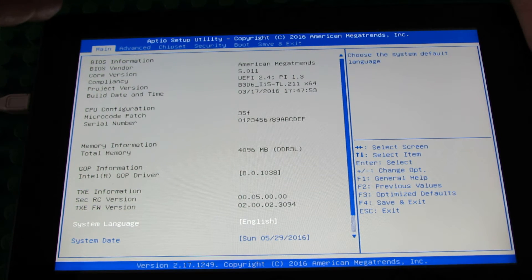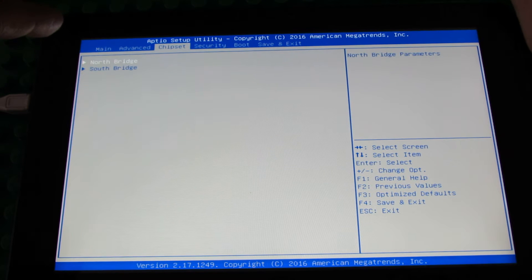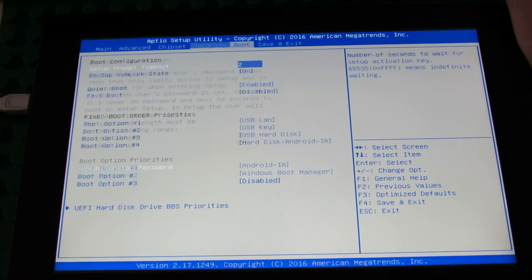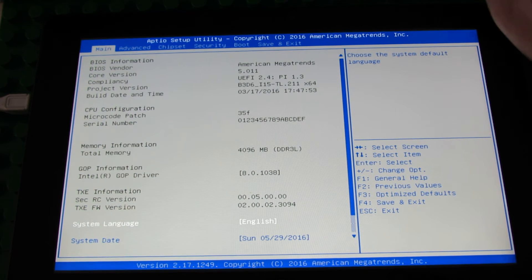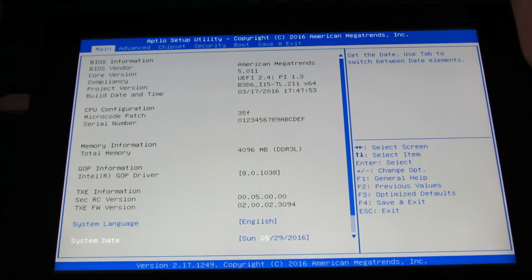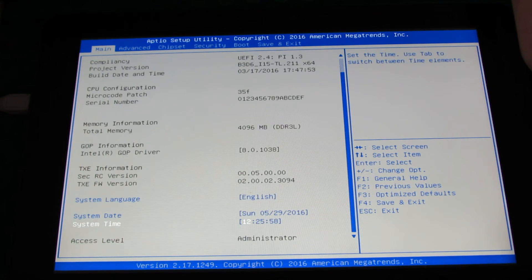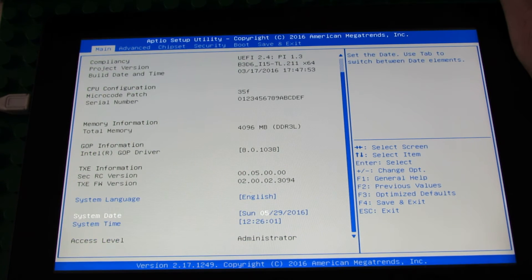So we have 6 tabs: Main, Advanced, Chipset, Security, Boot, and Save and Exit. Let's go into Main. Here we have BIOS Language set to English, System Date and System Time, and so on.